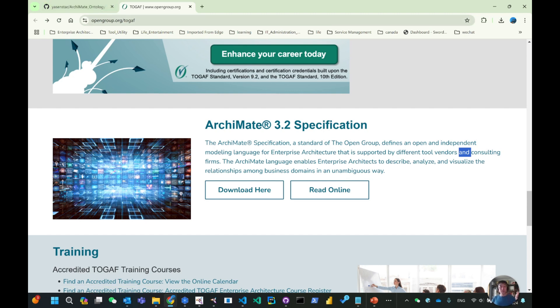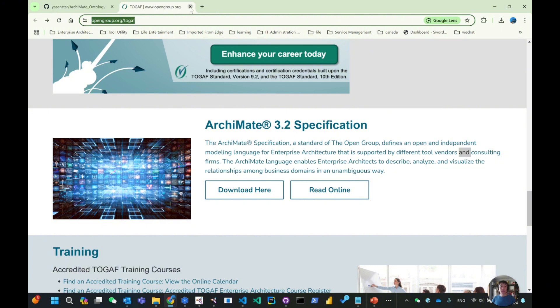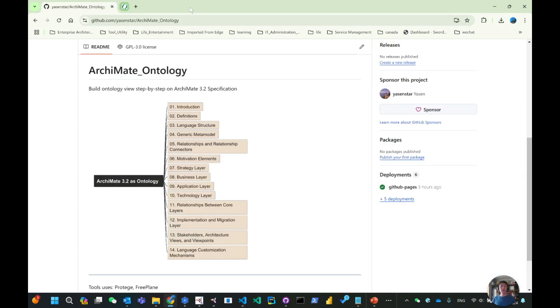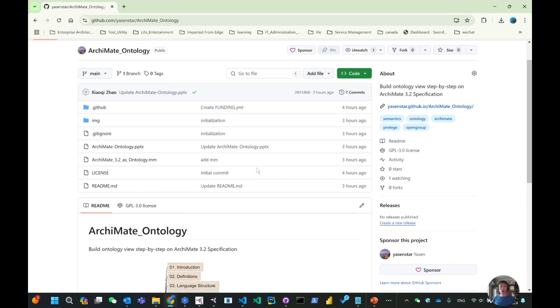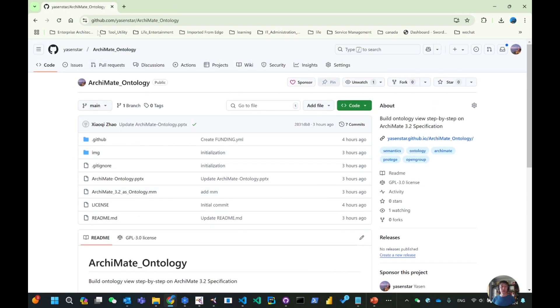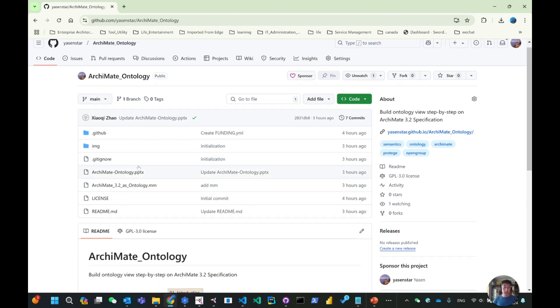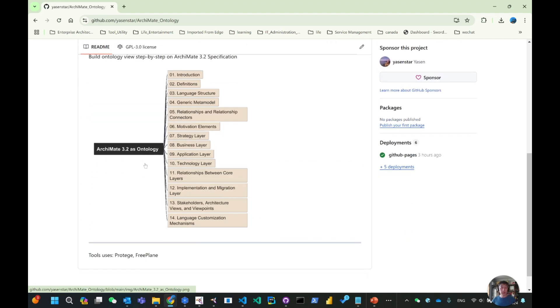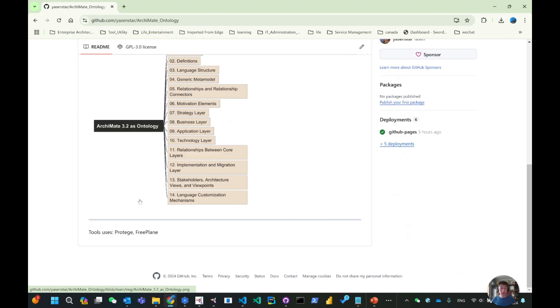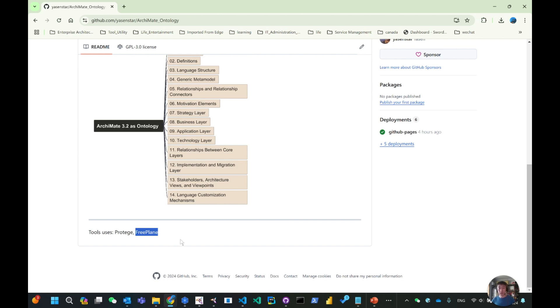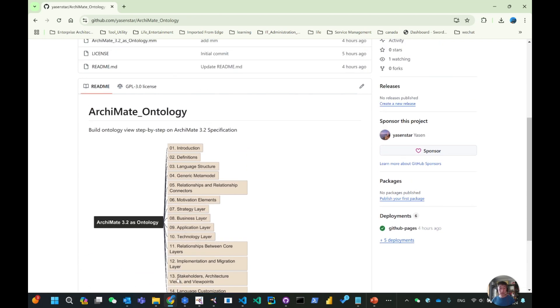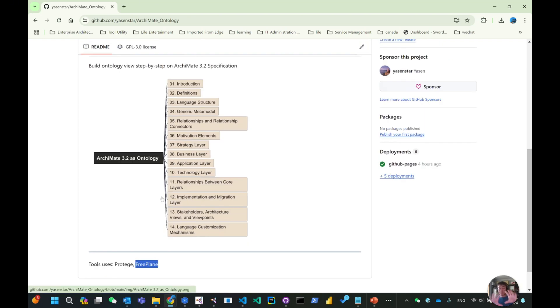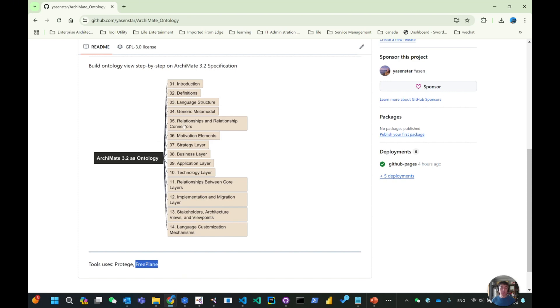Make a bookmark of this page. To facilitate our courses, I already created a GitHub repository called archimate_ontology. Within that, I have used my mind map tool, FreePlan. If you watch my other videos you may be familiar with that. I already posted the level one structure here. ArchiMate 3.2 has 14 chapters.